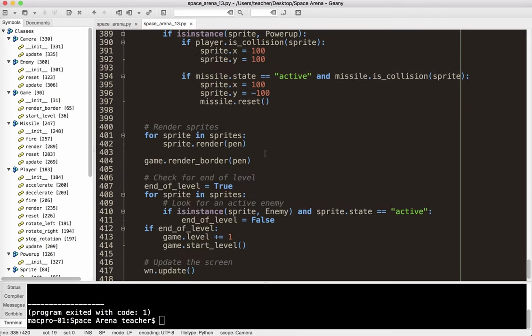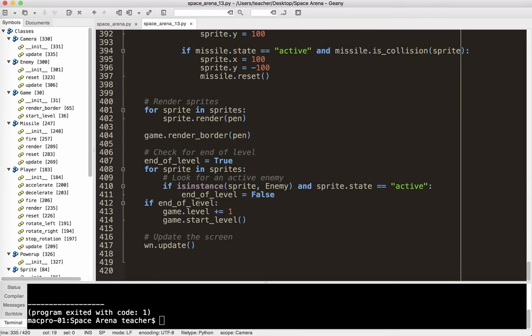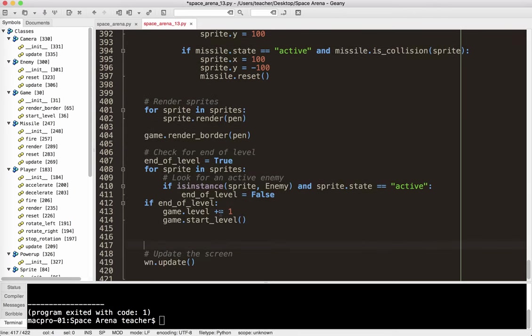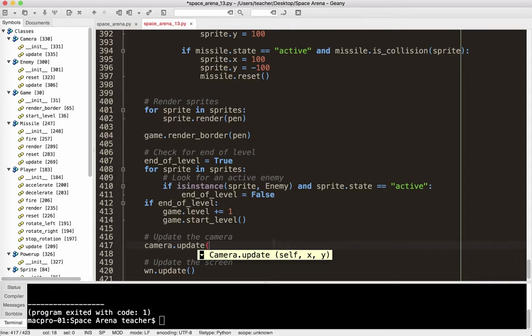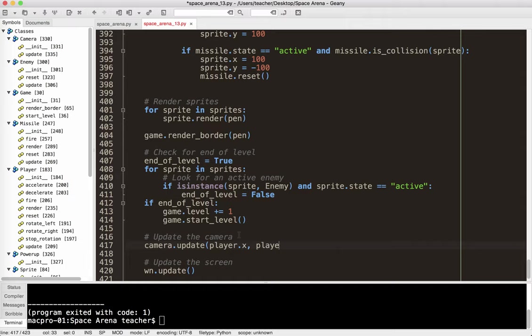So I'm going to go ahead and go down to my main loop, and I'm just going to go ahead and put camera update here, so update the camera, and I could put it up above, I'll just put it down here. So camera.update, and it needs a new x, y, you can see that here, it pops up. And that x, y is going to come from the player x and the player y.